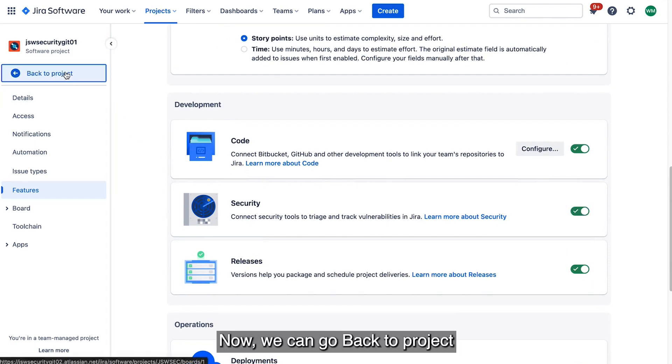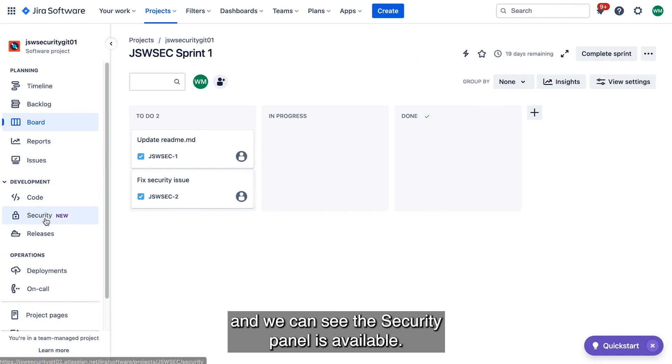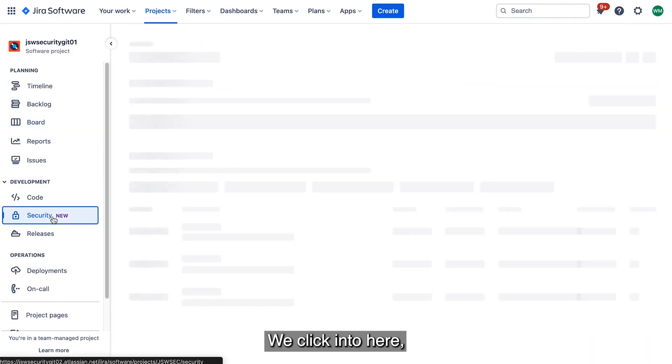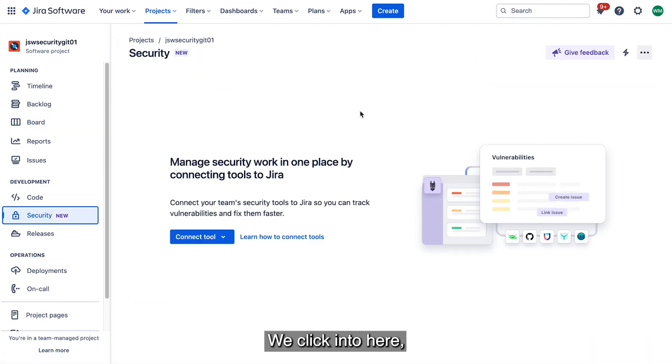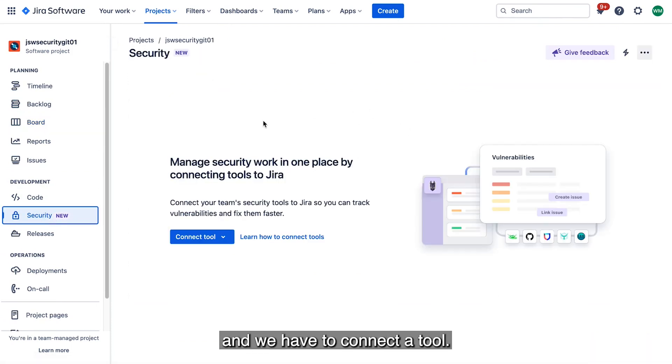Now we can go back to Project, and we can see the Security Panel is available. If we click into here, we can see that there's nothing set up yet, and we have to connect a tool.